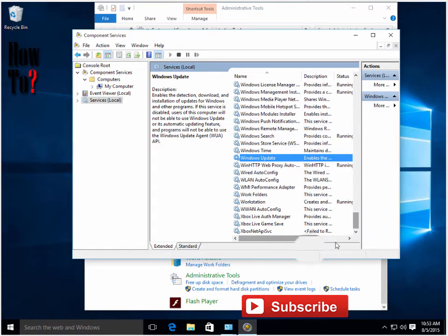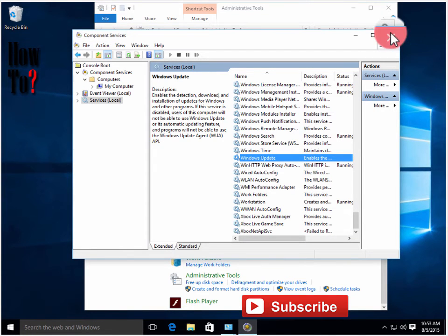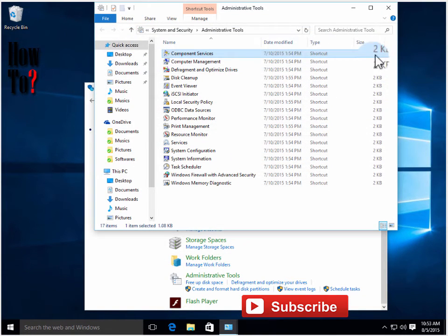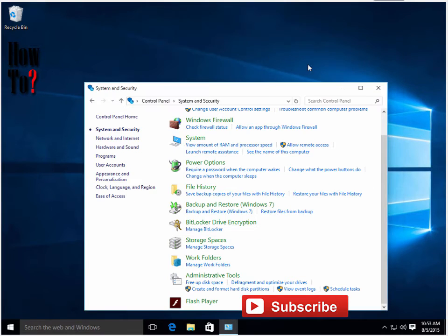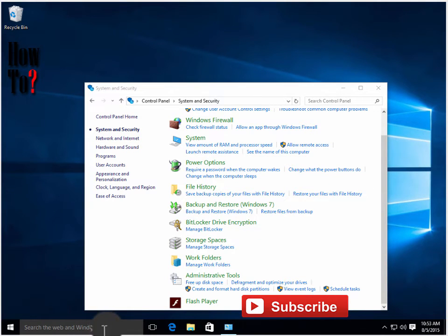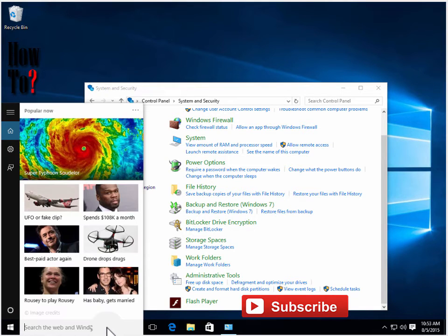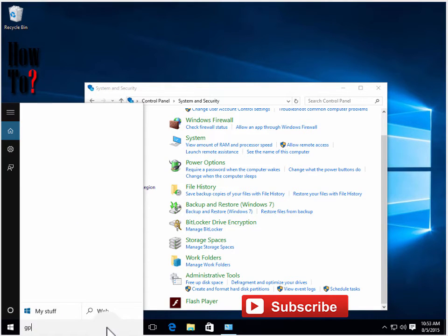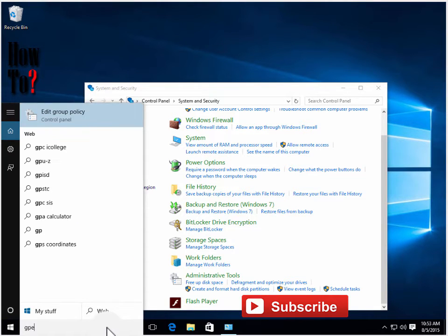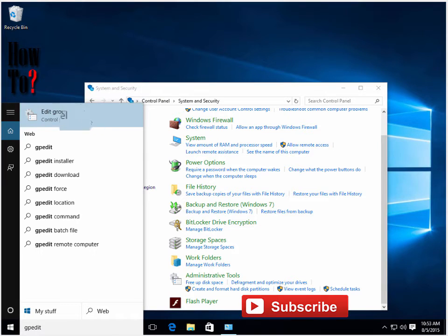There is another way to get around this issue. Just type in gpedit and launch Group Policy Editor.